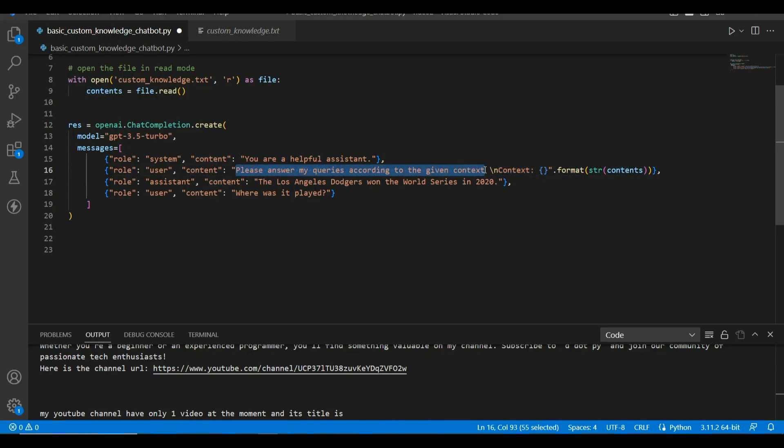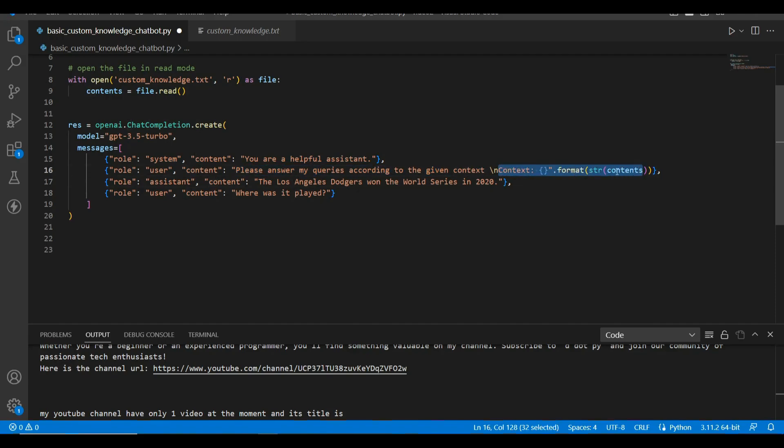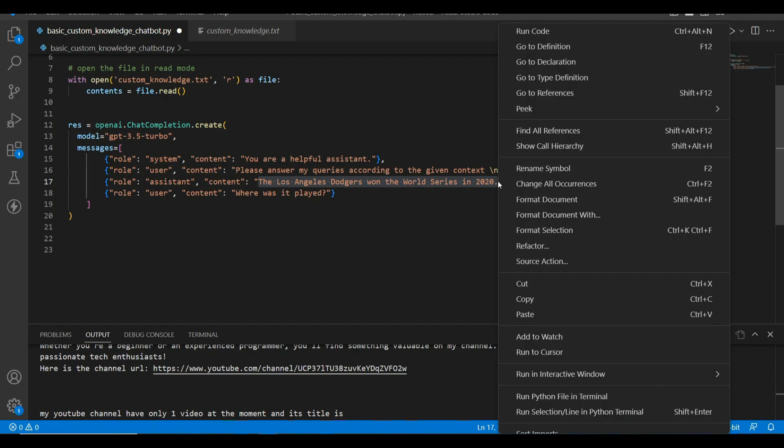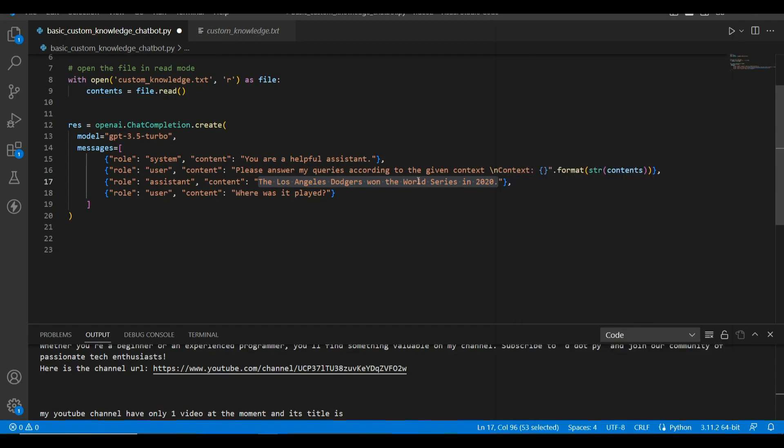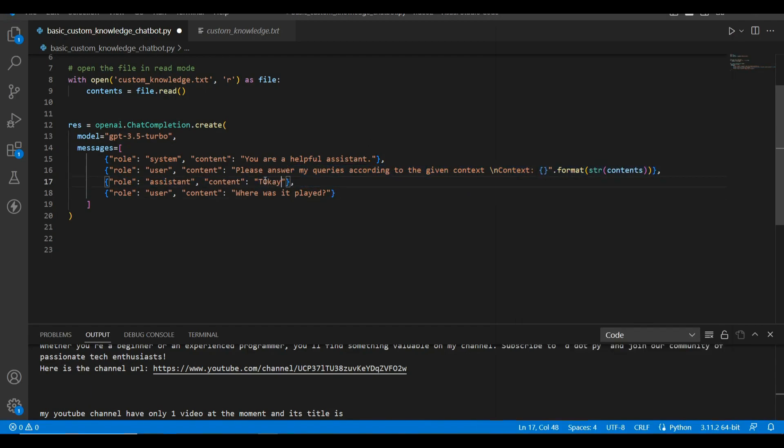I am going to pass this content over here as a context, and I have provided the instruction to GPT-3.5 to answer my queries according to this given context. Okay, so here let's say for the assistant message, let's add a dummy message saying okay, sure.